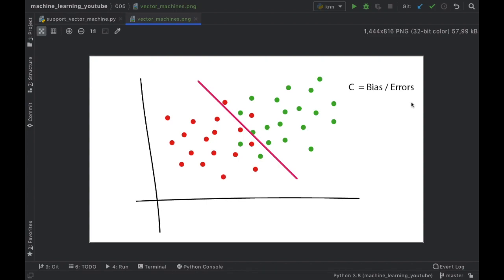In this video we're going to be discussing support vector machines, which are another type of classification algorithm that you can use in machine learning. As you can see right here, we have a line that does its best to split the green dots from the red dots, and it's going to have a parameter that we can provide, which is essentially how much bias or how many errors we can allow this program to have, and this will help us with giving a more accurate line.